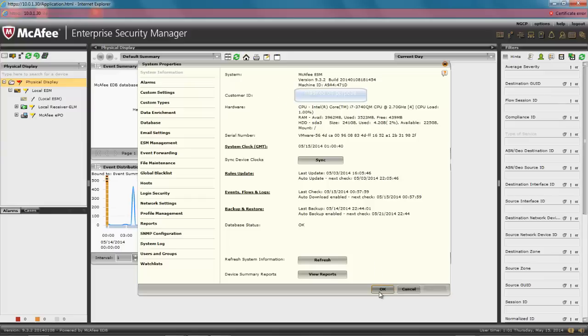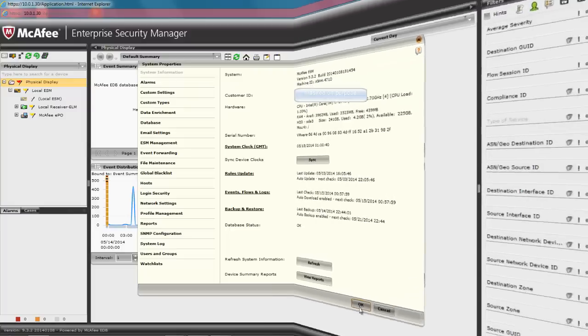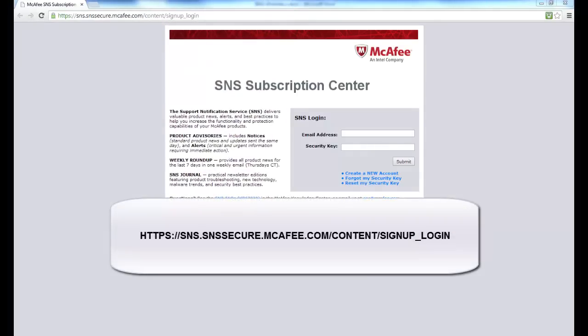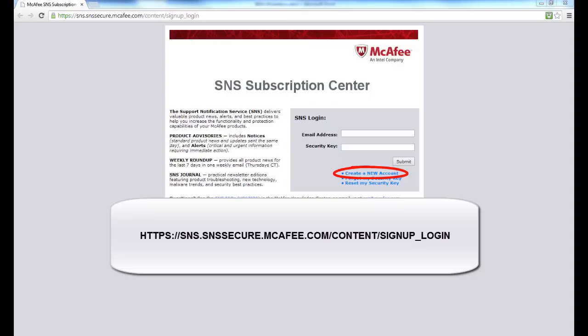If your SIEM does not have access to the Internet, you can subscribe to the McAfee Support Notification Services to be alerted when a major update becomes available, so you can go and download it. To sign up for this service, go to https://sns.snssecure.mcafee.com/content/signup_login.